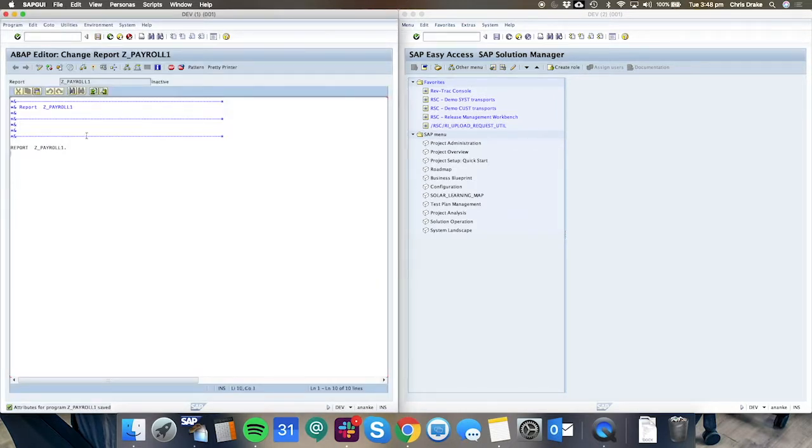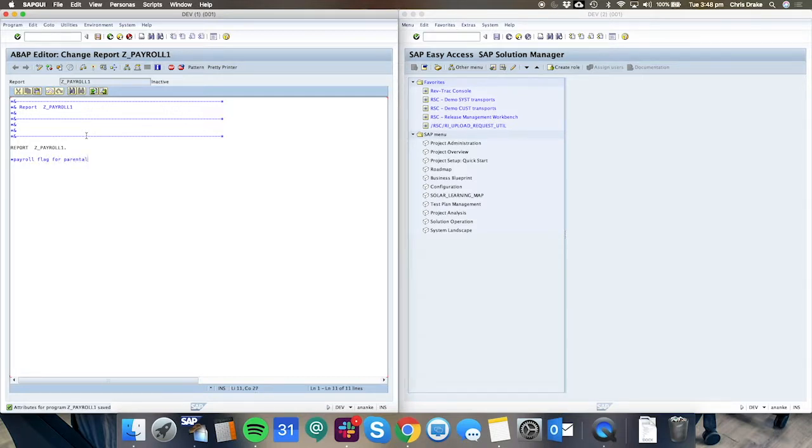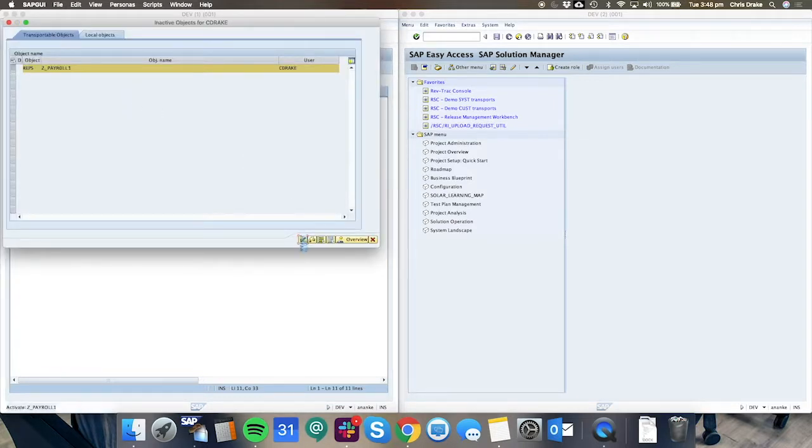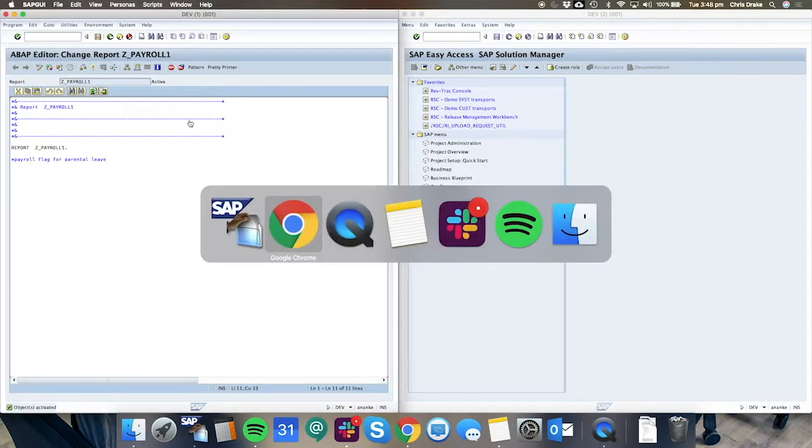At this point the developer can add whatever code or customization they need to in order to get this to work. So that's all standard SAP.